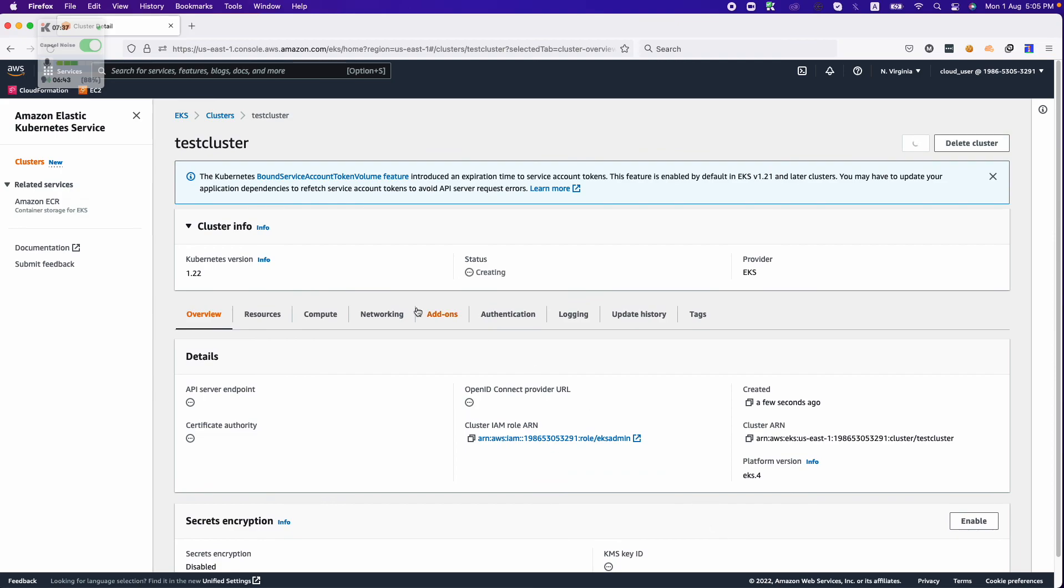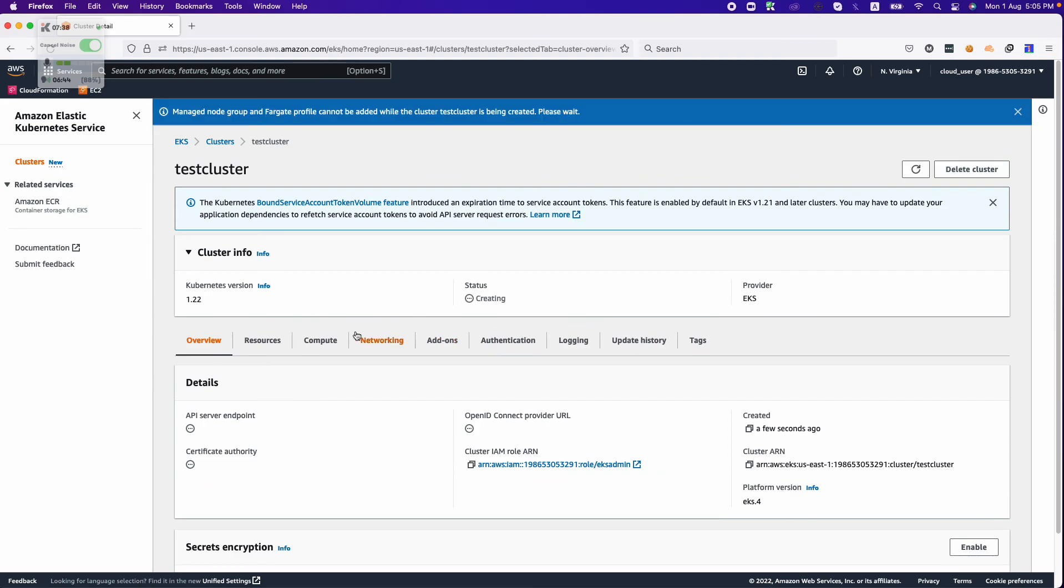Cluster creation is in progress. It will take around 15 minutes, so we will connect you in the next video. Stay tuned for part two. In part two we will see how we can deploy a demo application in our Kubernetes cluster. Thank you for watching this video. Stay tuned for part two.